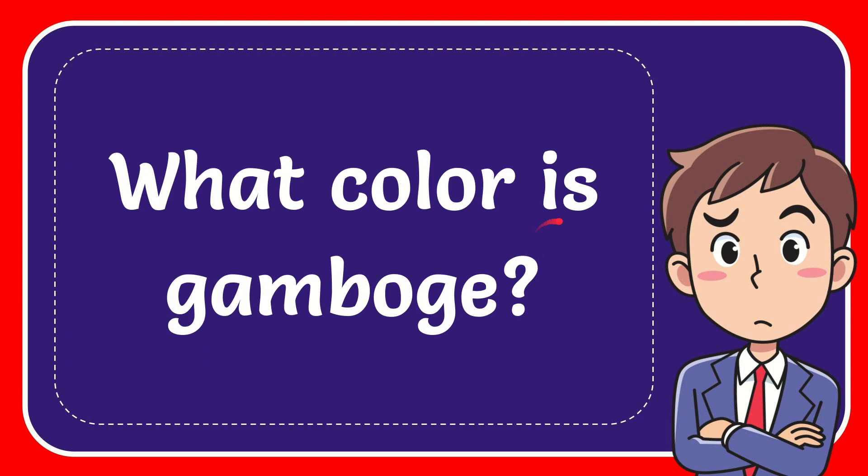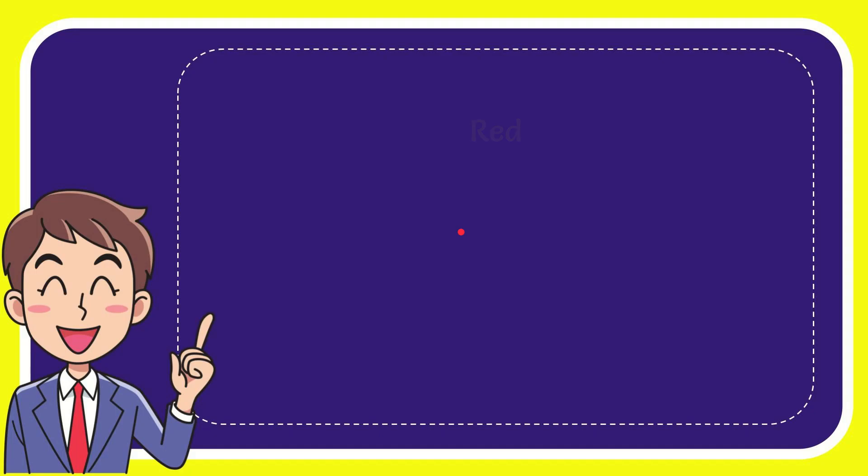In this video I'm going to give you the answer for this question. The question is what color is gamboge? I'll give you a list of the options and here is a list of the options.